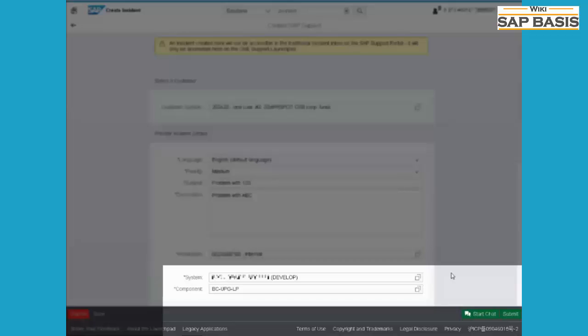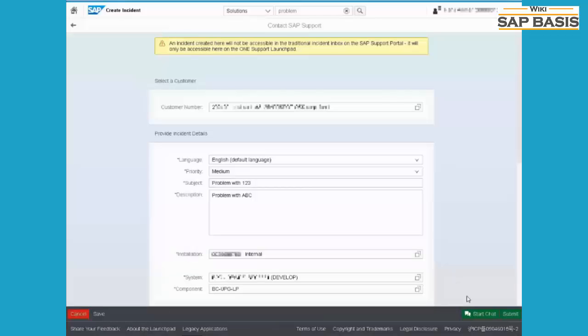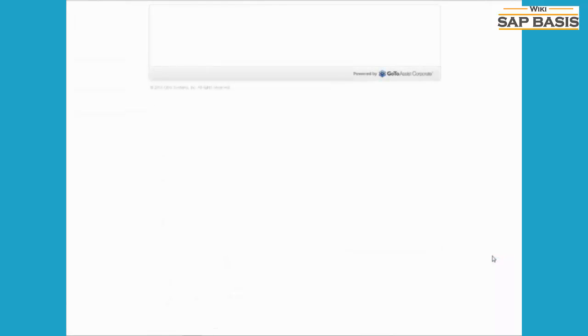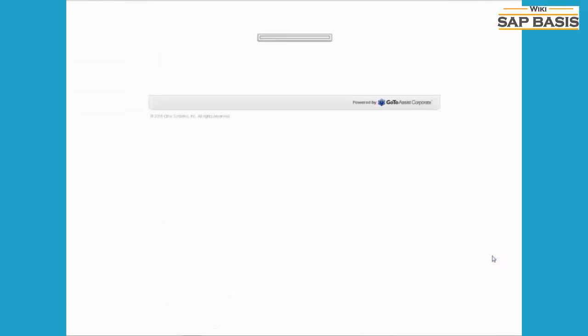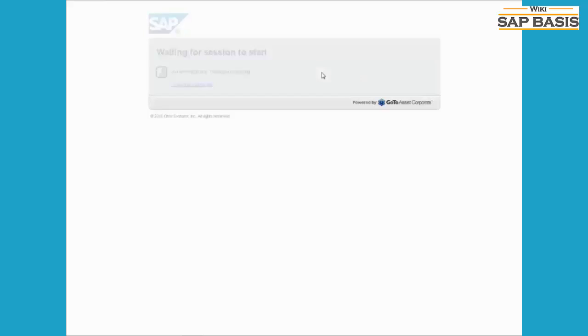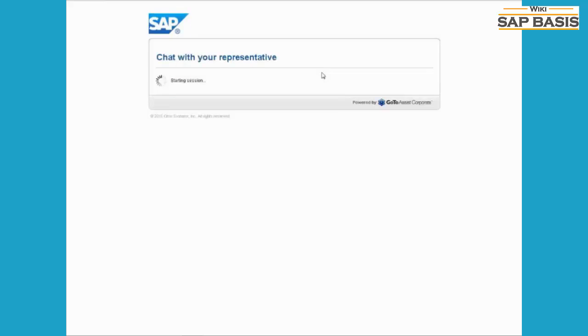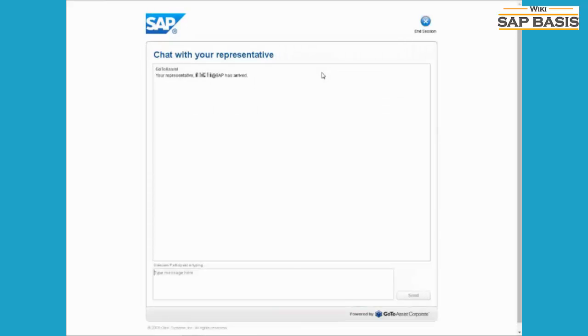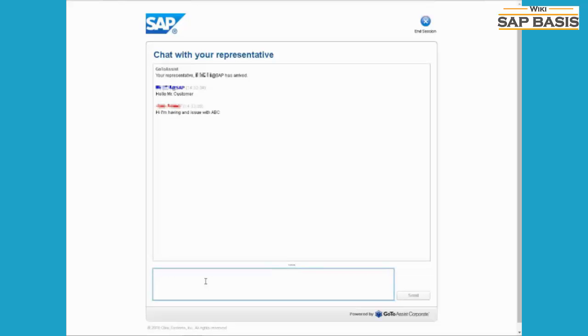Click on start chat. When you click the chat button, you will be placed in a queue. Finally, the chat window will be displayed, and then you can start asking your support questions to the support engineers.